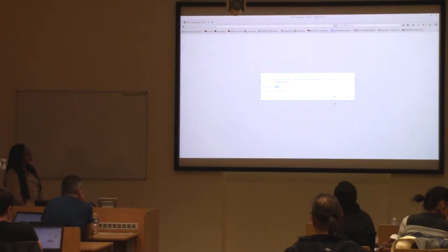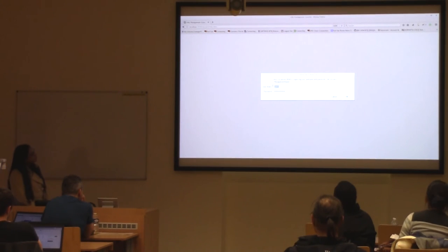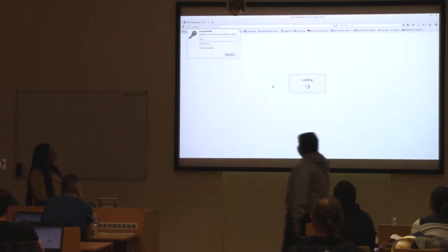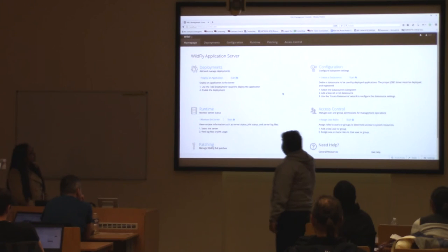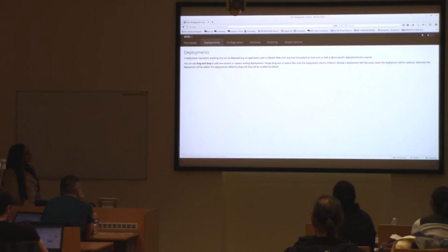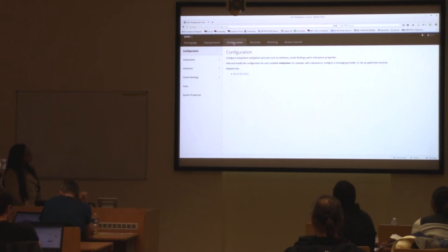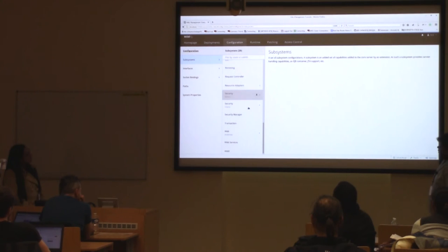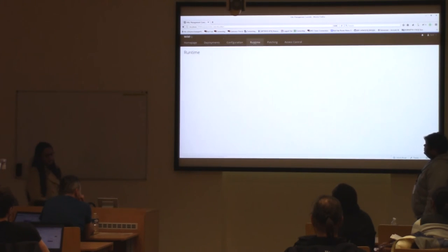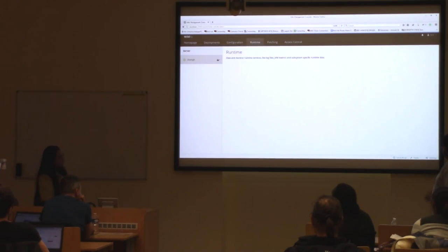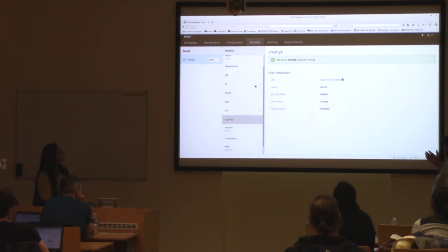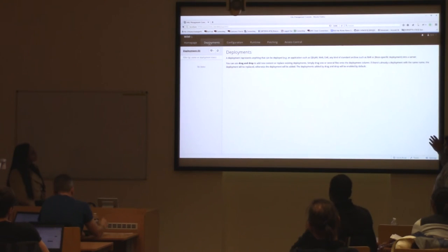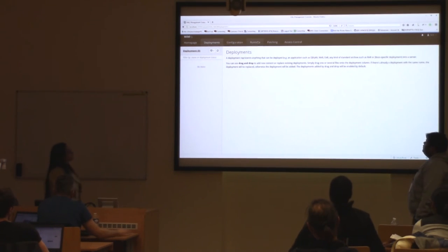Logging in again with the test user credentials, this is the management console provided by WildFly. You can do all configuration changes here — these are the subsystems. You can view runtime parameters, and if you have applied any patches you can view those as well.